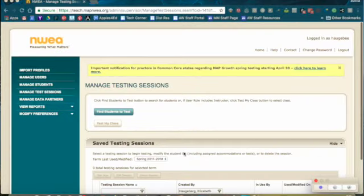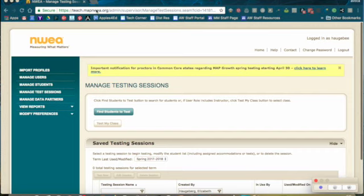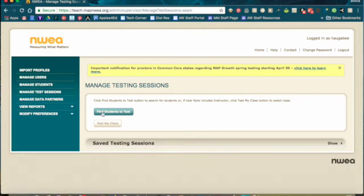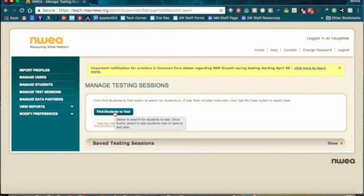This is how you create a testing session for MAP at the NWEA site. You should get to the link for MAP from the documentation I sent to you, and you're going to click on Manage Test Sessions over on the left hand side. Don't worry if you don't see all of these options, Manage Test Sessions will be there for you, so you click on that and you're going to click Find Students to Test.